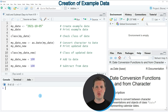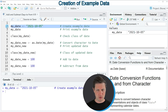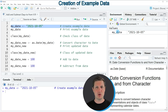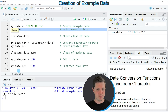In the video I'm going to show you an example and this example is based on the example date that we can create with line 2 of the code. So if you run this line of code you can see at the top right of RStudio that a new data object appears which is called my_date, and we can print this date to the RStudio console by running line 3 of the code.